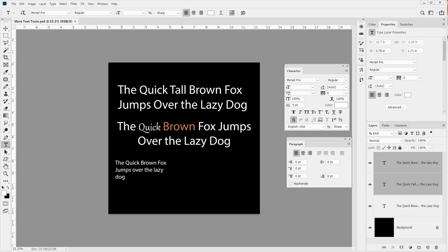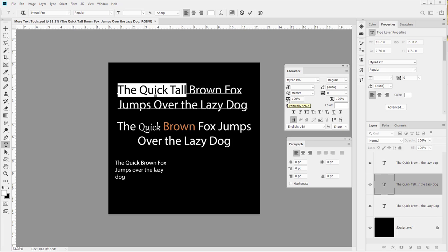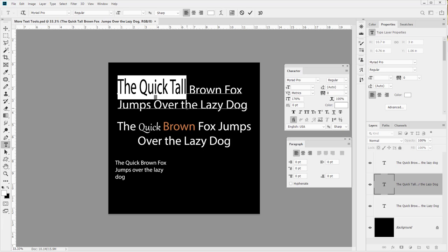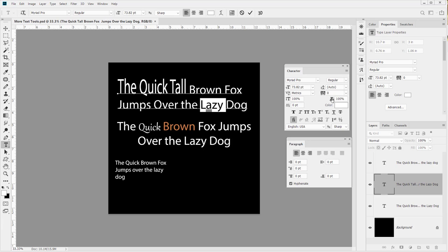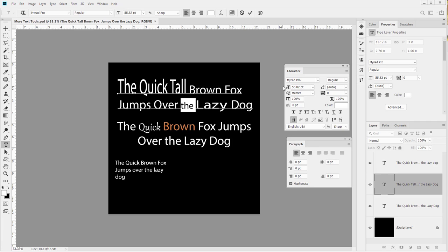Let's go back to the 'quick tall fox' and take a look at what we have available. I'm going to highlight just a bit of it. You can see we can adjust the vertical scale of text - now it's truly tall. We can also adjust the horizontal scale, making it lie very flat. It's similar to adjusting the font size but not quite the same - for example, if we decrease the font size, the word 'the' would uniformly shrink down.